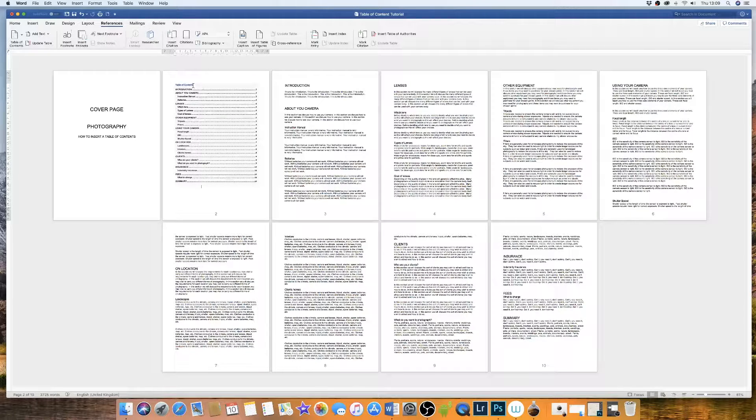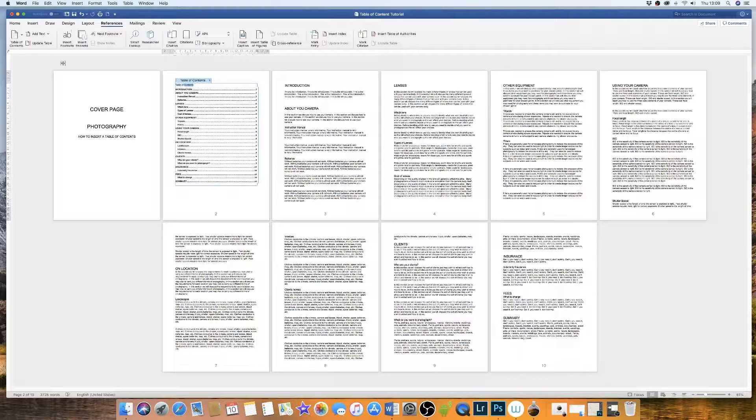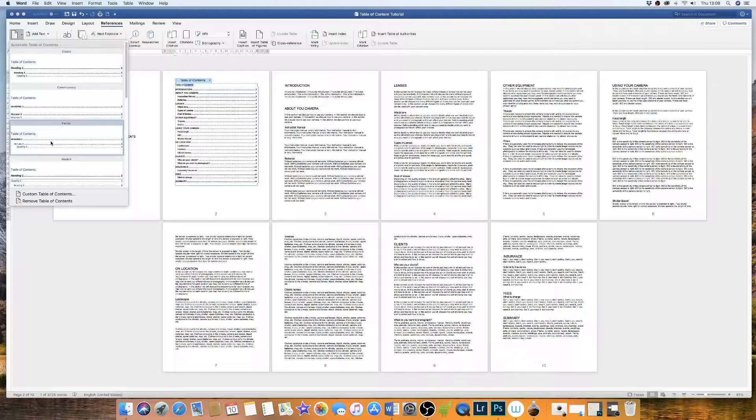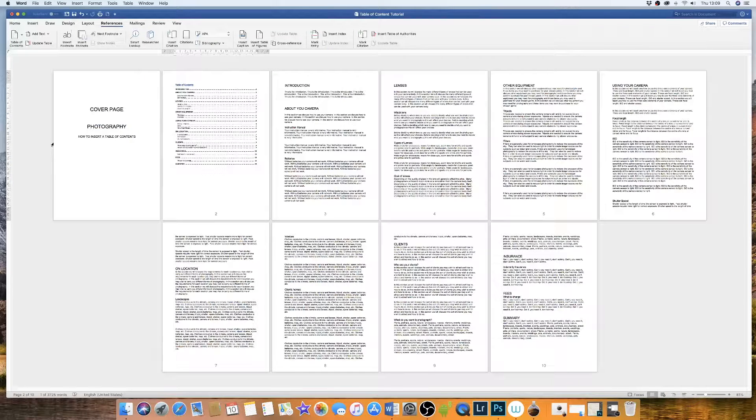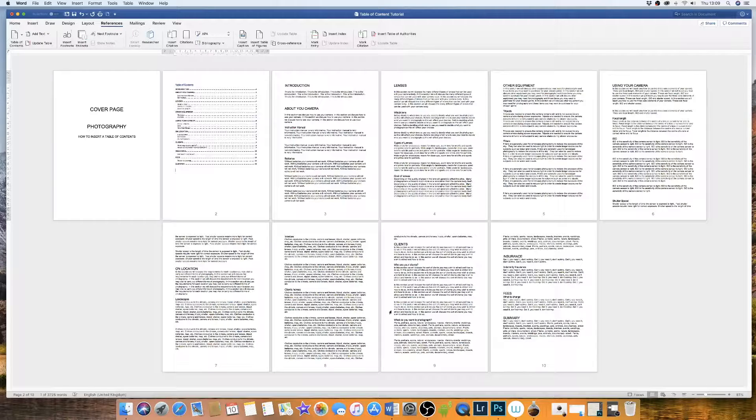If you do decide that you want to change your table of content to a slightly different design, simply double click, go to table of content, simply go down to the one that you choose and it will change. And you can do this at any point during your editing process.